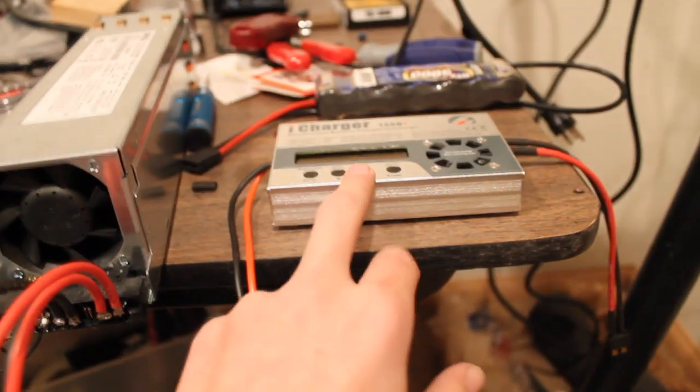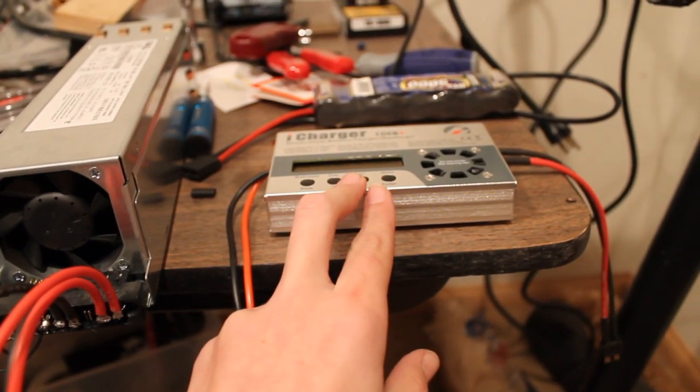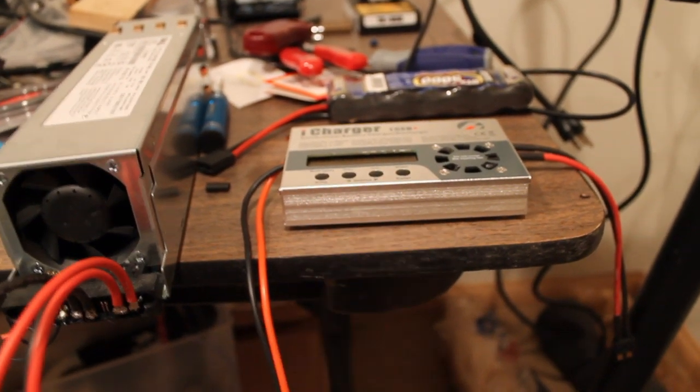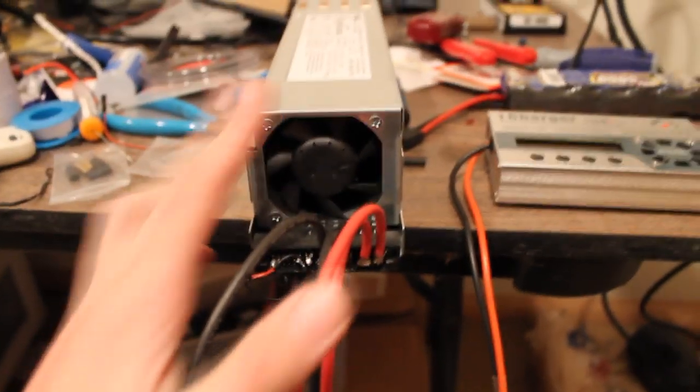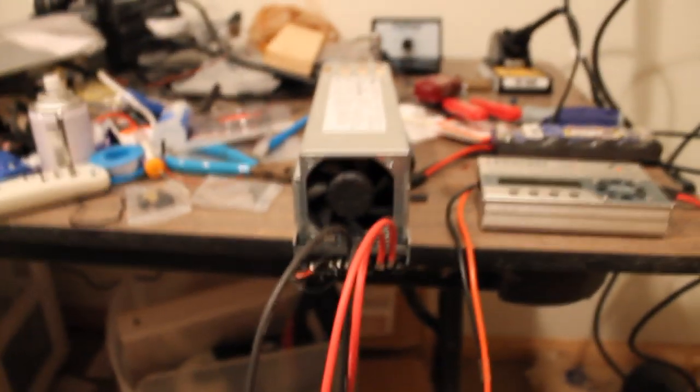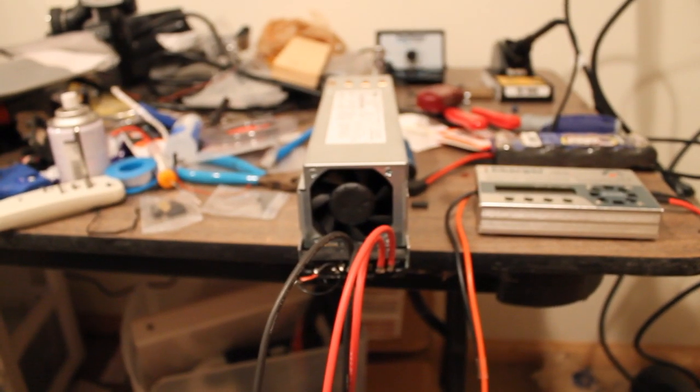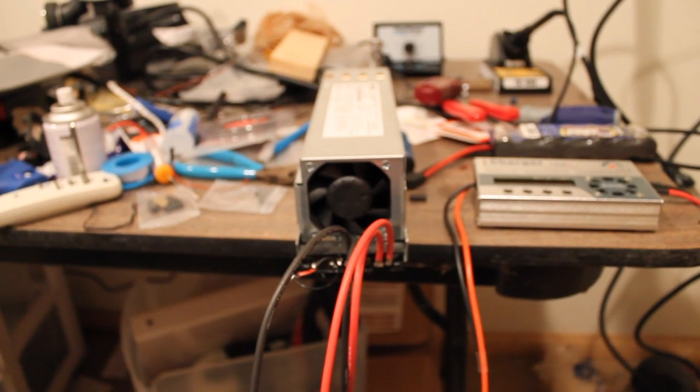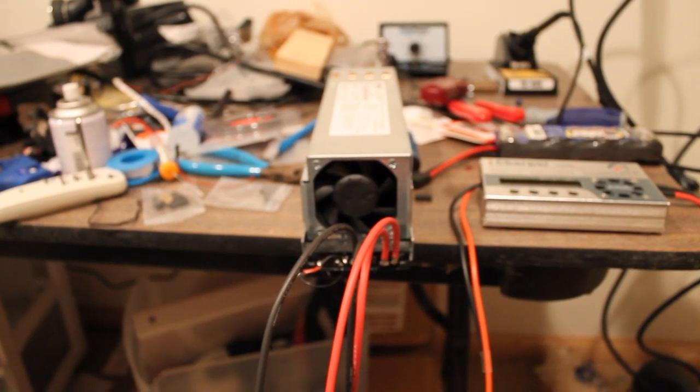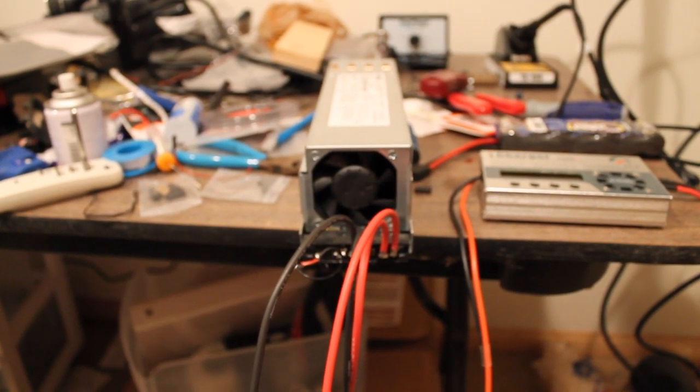The Charger was $89 from ProgressiveRC.com. The two power supplies were $22.95 in free shipping from eBay. I'll put a link to those in the description. But, here we go. Let's power it up.